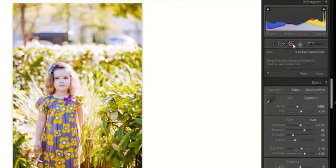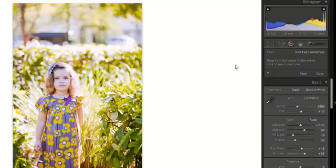Next is your red eye tool which is pretty simple. You're just going to click on the red eye, but as an aside, if you're using your flash properly you shouldn't really need to use this tool.